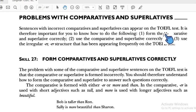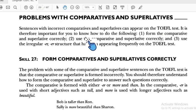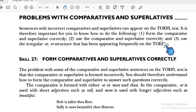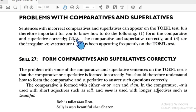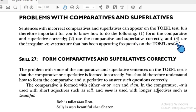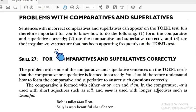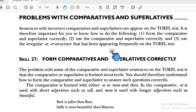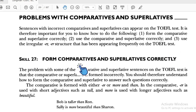Sentences with incorrect comparatives and superlatives can appear on the TOEFL test. It is therefore important for you to know how to: one, form the comparative and superlative correctly; two, use the comparative and superlative correctly; and three, use irregular structures that have been appearing frequently on the TOEFL test. This is Skill 27.